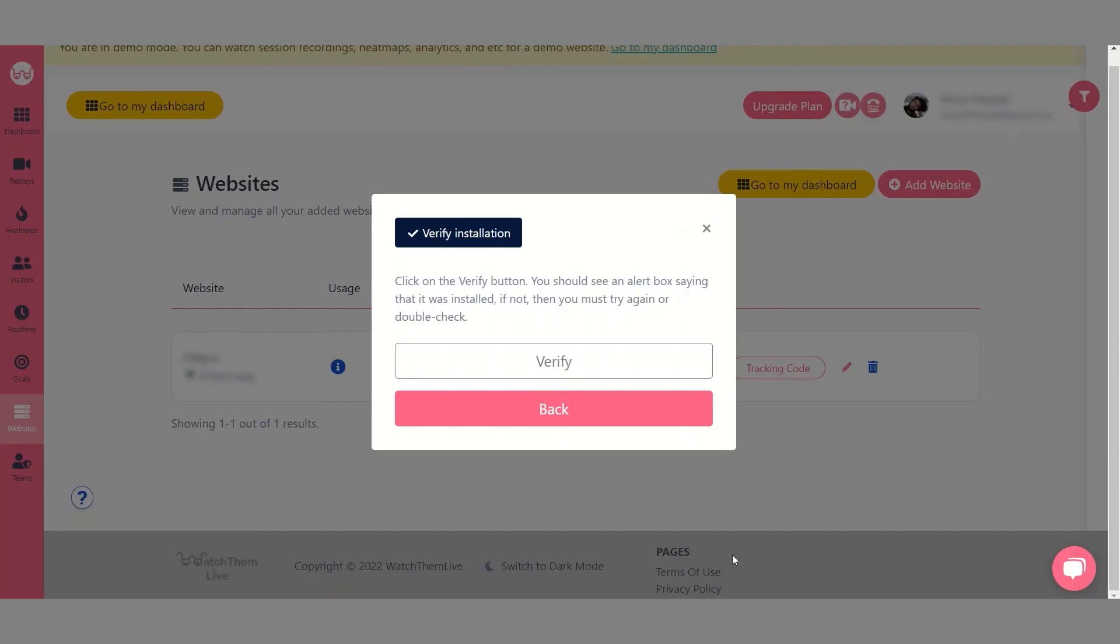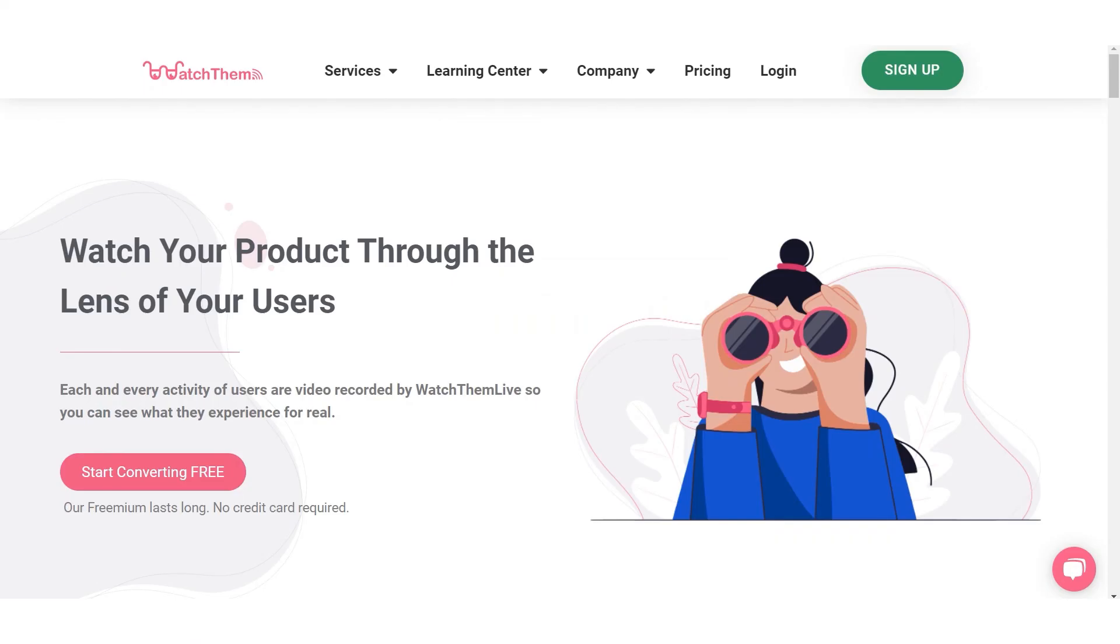Click save and return to your WatchThemLive account and verify your installation after clicking on next. Now you know how to install the tracking code on your website.